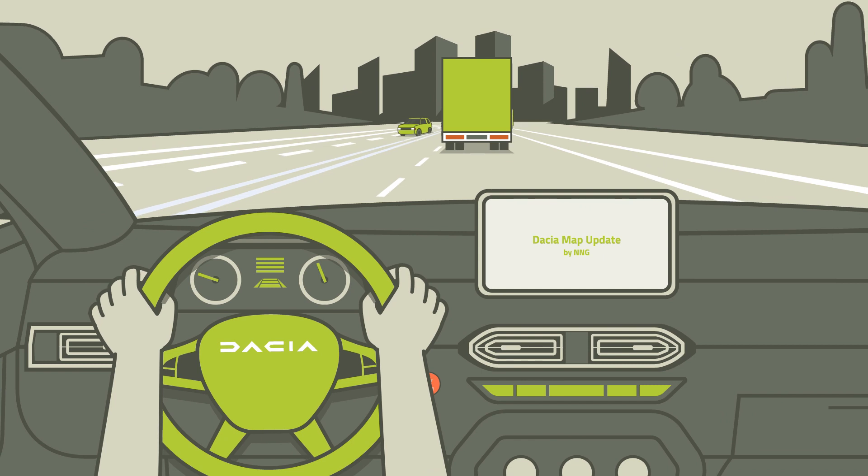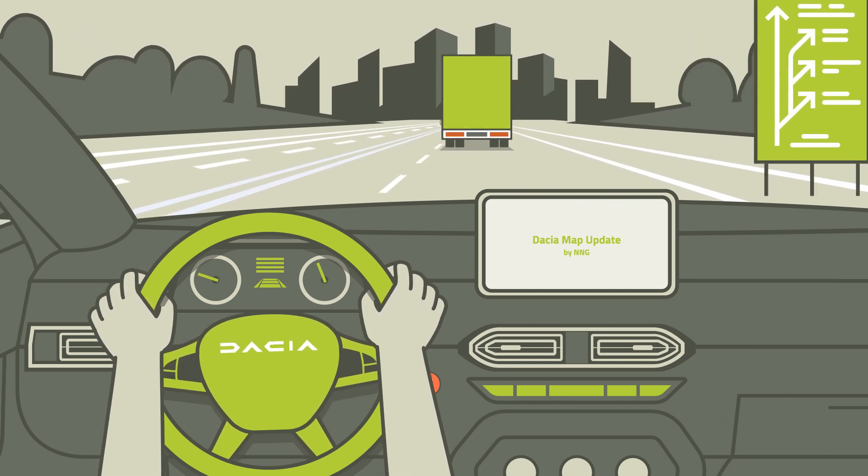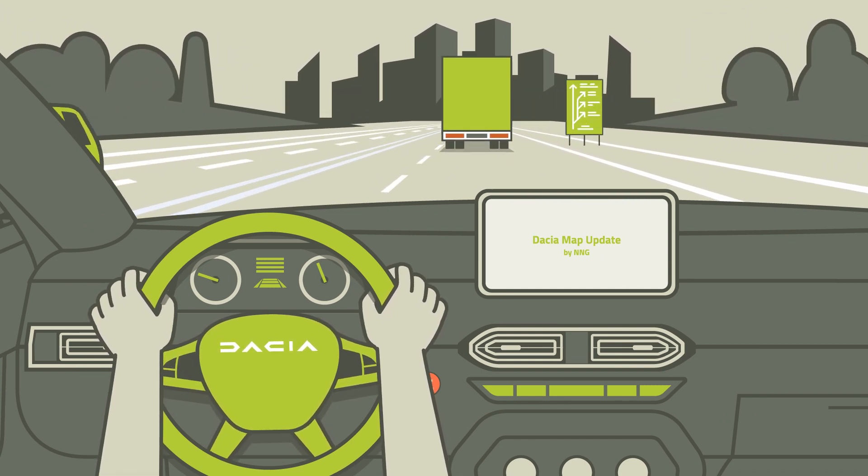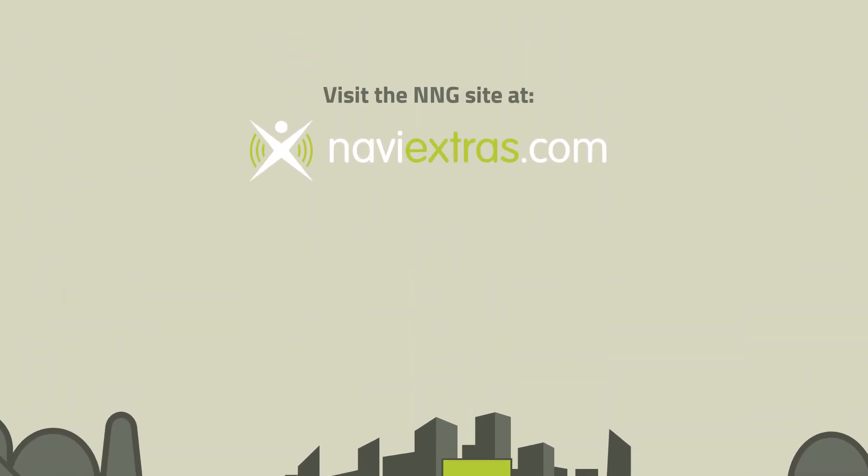Dacia Map Update from NNG. Ditch the USB and sneaker network, and put the power of choice back in your hands.